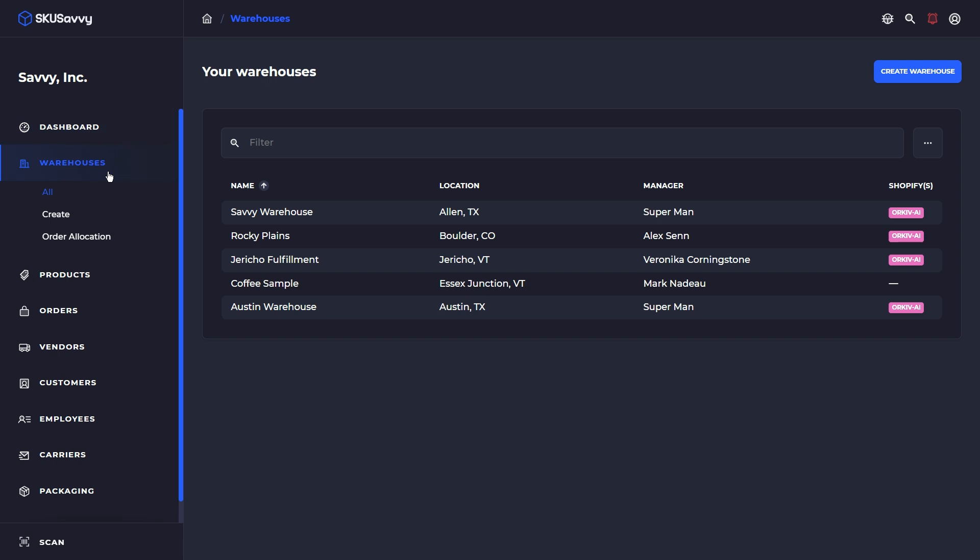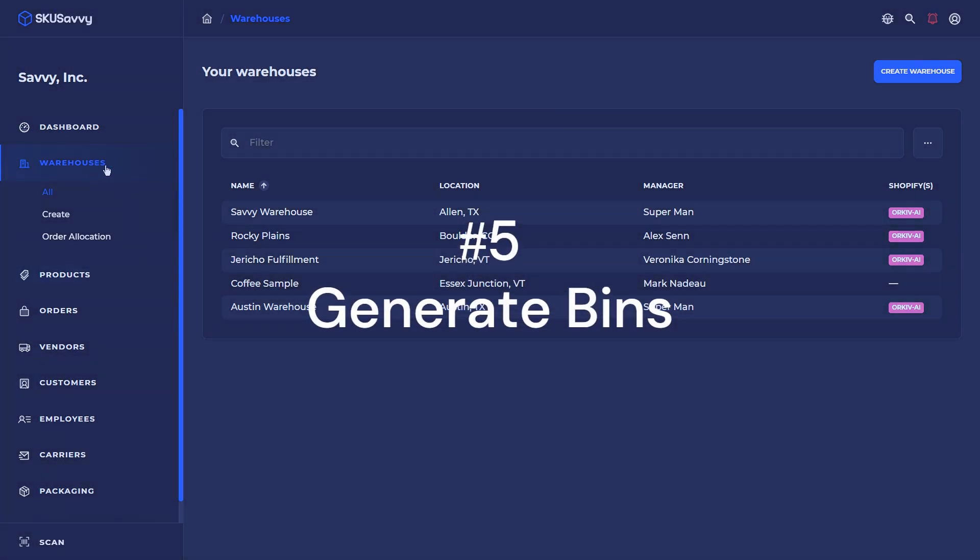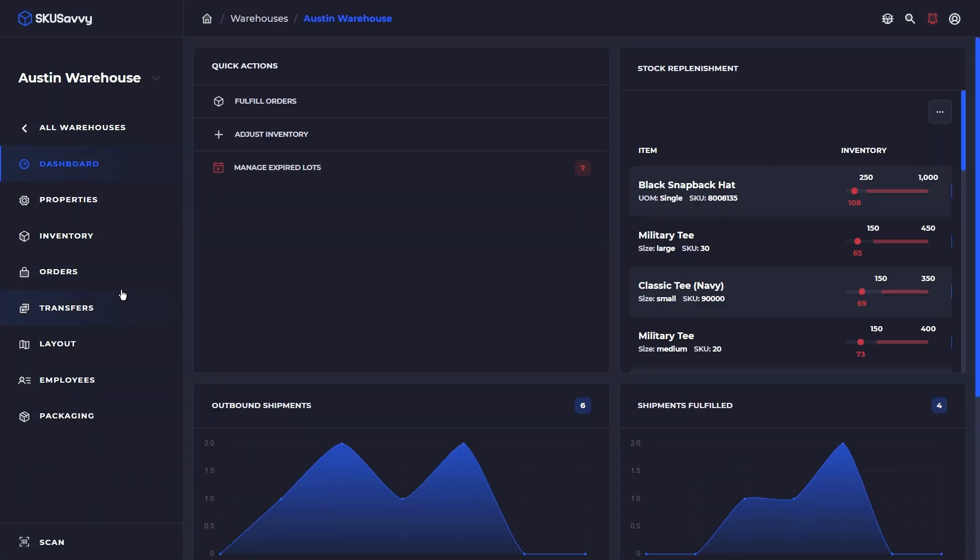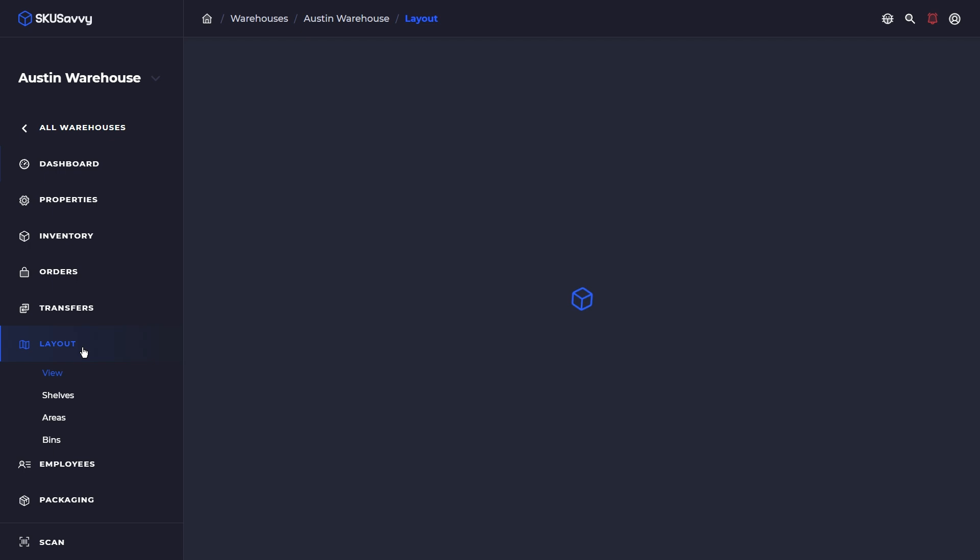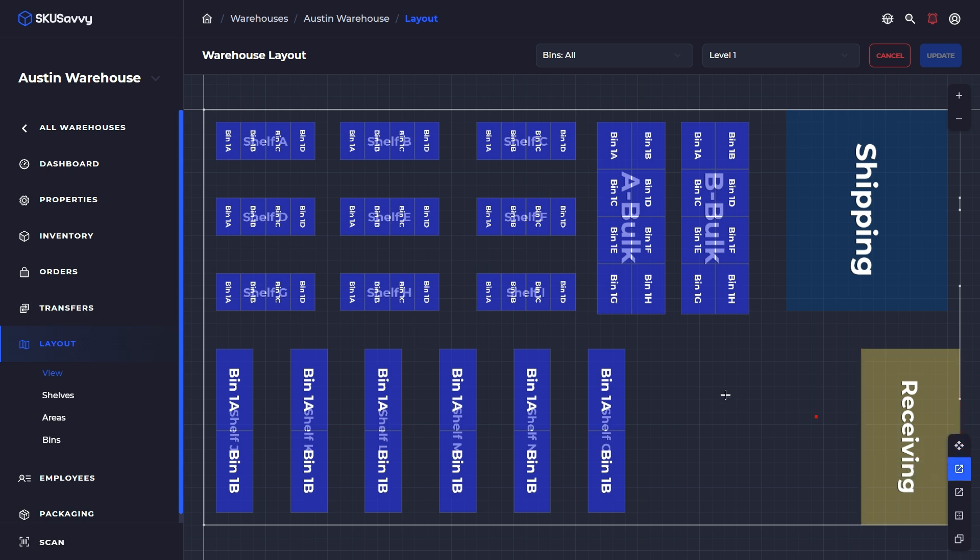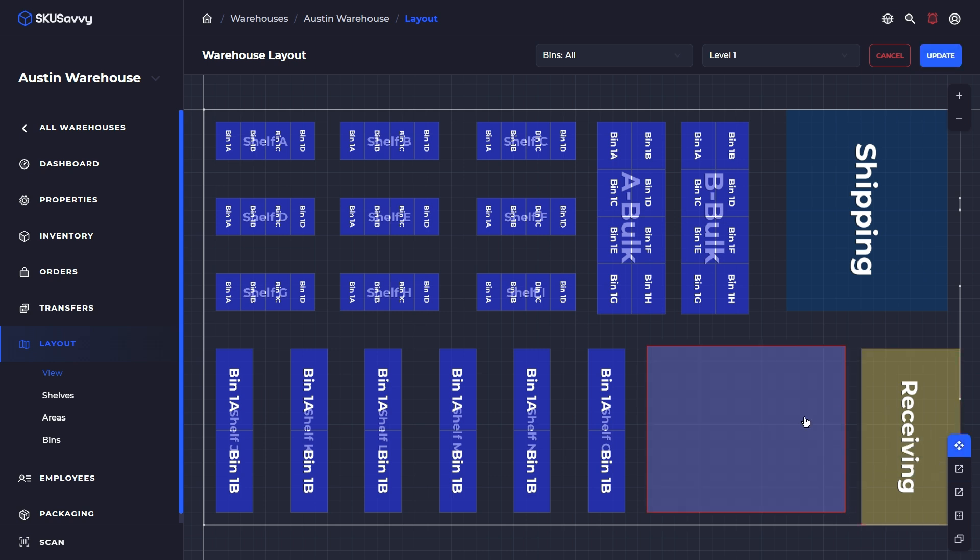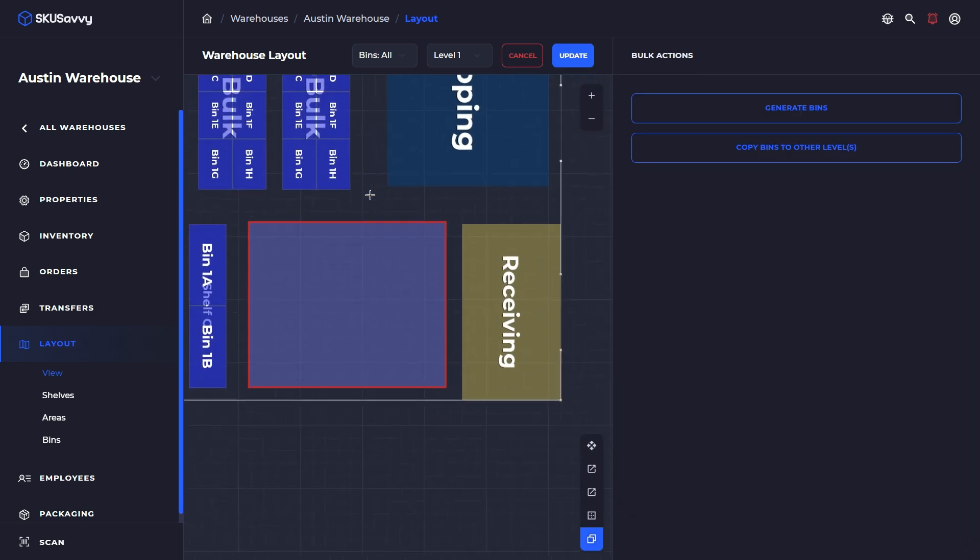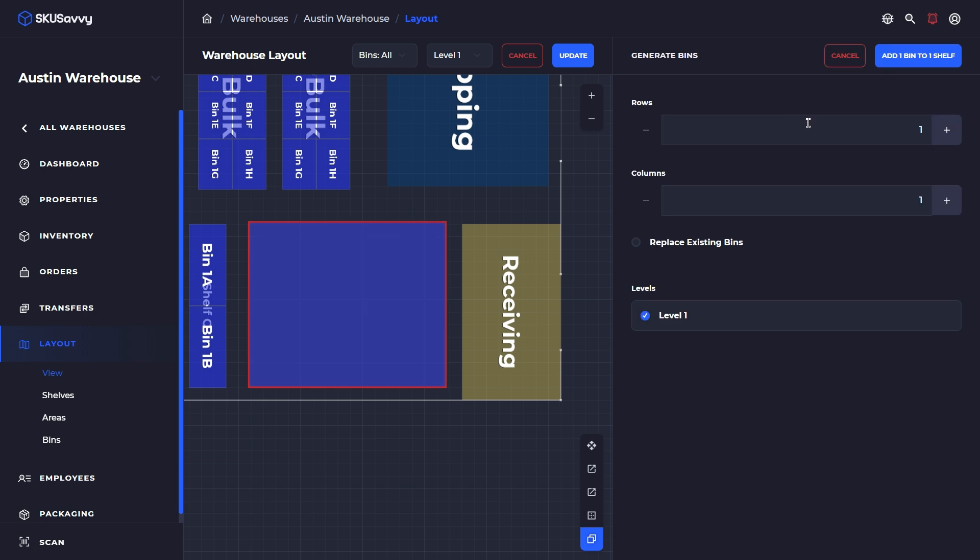The next one that we're going to go through is by going into our warehouse, and we're going to bulk generate some bins. If we go over to the layout for a particular warehouse and click on edit, I'm going to just simply draw our rack here. This is just going to be a big block of new bins. We have our rack, and I'm going to select this bulk actions tool. What we can do from here is to click on generate bins.